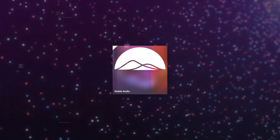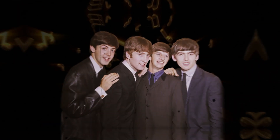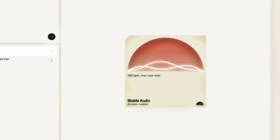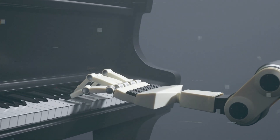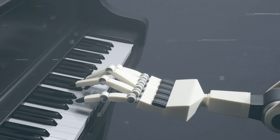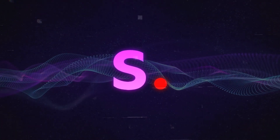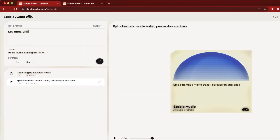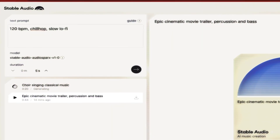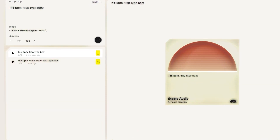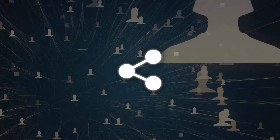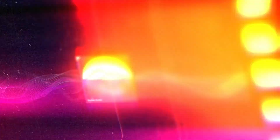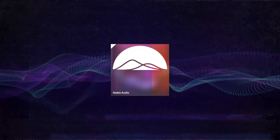Stable Audio is not trying to mimic or copy any existing music or sounds. It's not trying to be the Beatles or Mozart or Hans Zimmer or anything like that. It's trying to create something new and original from scratch based on your input, empowering you to express your own musical ideas and preferences using natural language. That's why Stability AI decided not to release any pre-trained models or code for this model. They want you to use their web interface where you can type in any text prompt and get an audio clip back in seconds. You can also download the audio clip for free and use it for any personal or commercial project, as long as you credit Stability AI and AudioSparks.